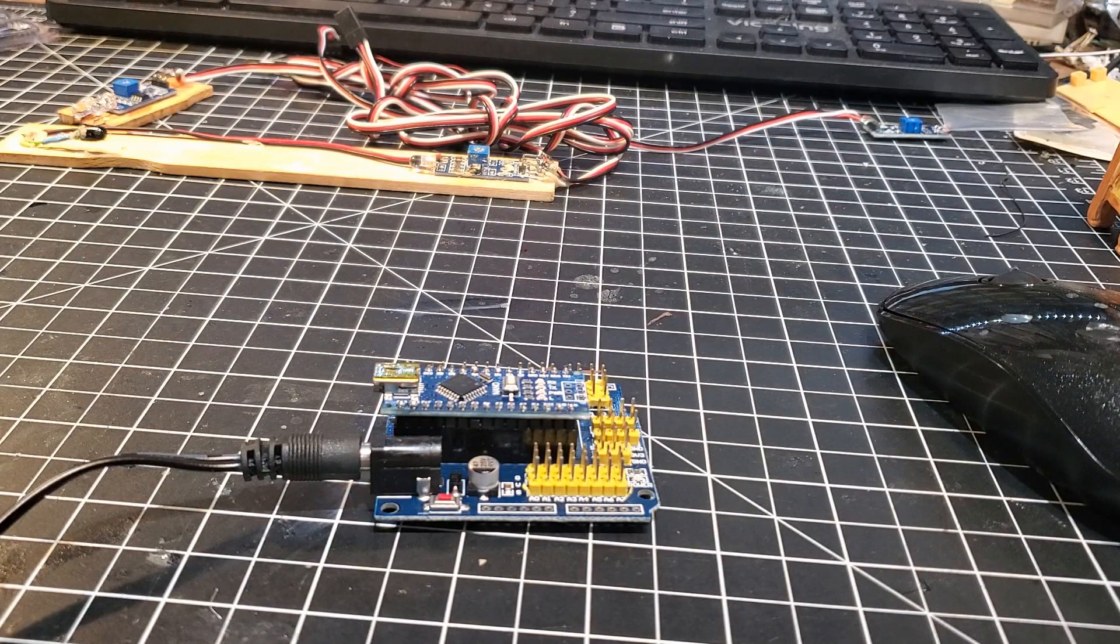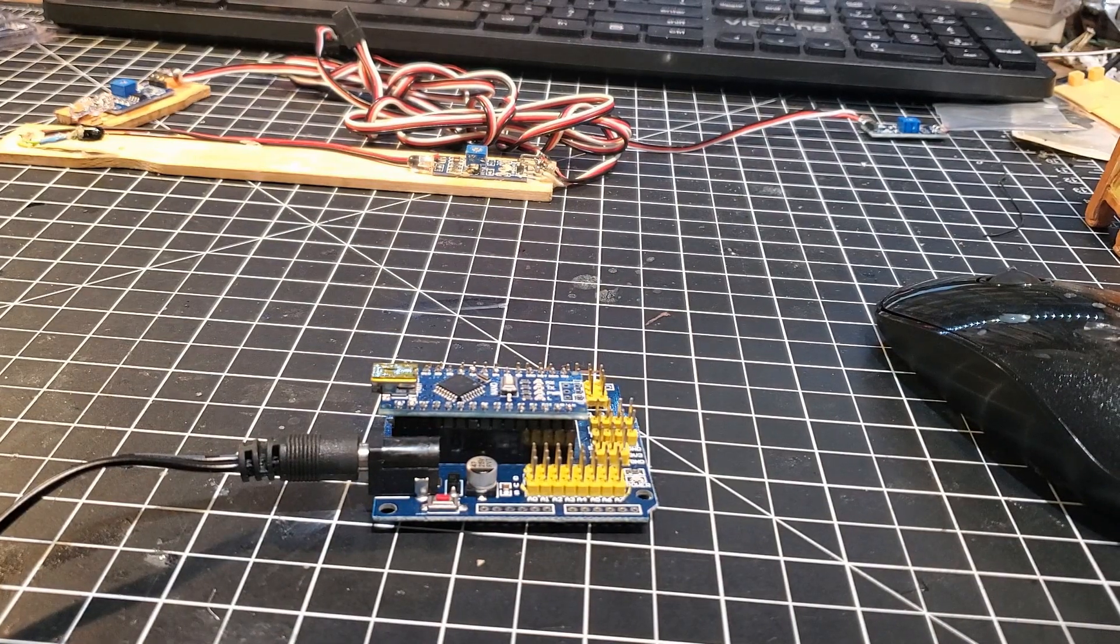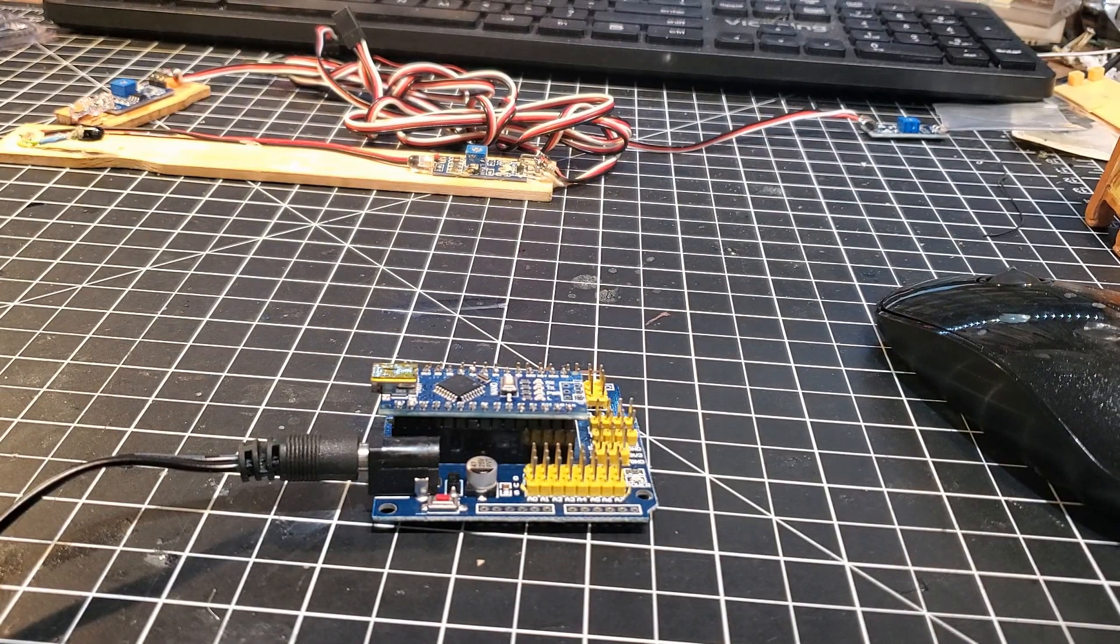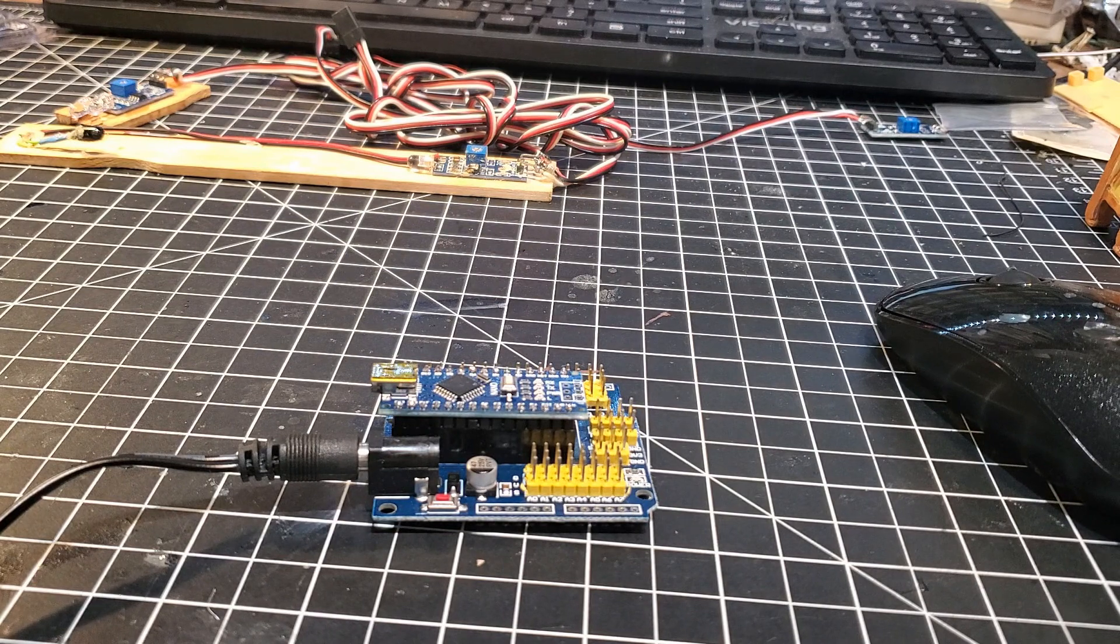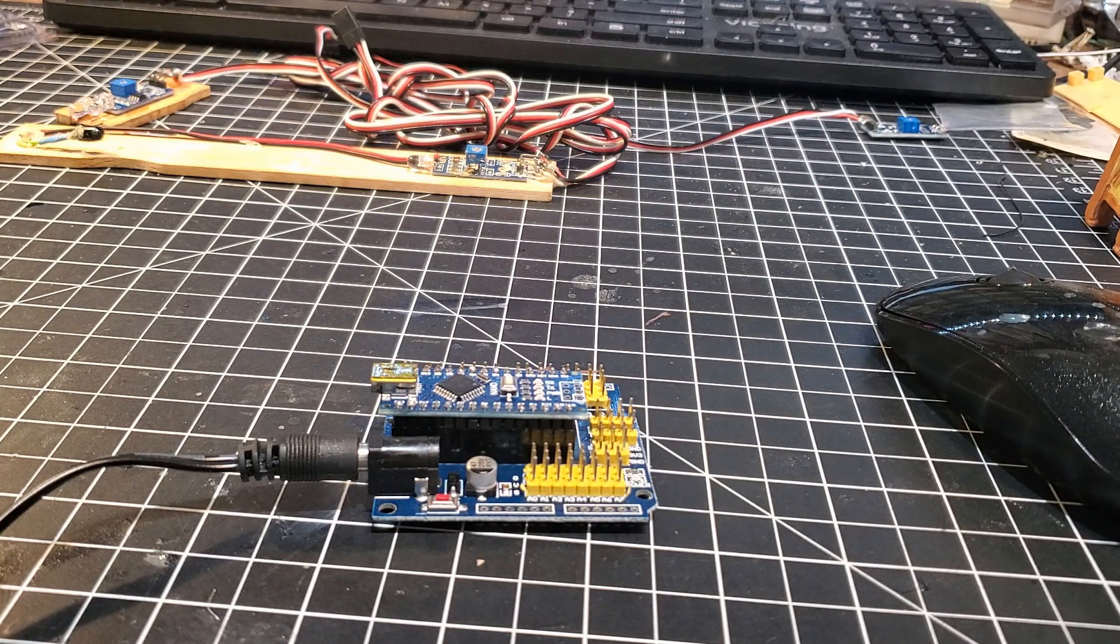Hey guys, Larry here with Creaky Chair Models. Today I want to talk about a little prototyping board I discovered on Amazon.